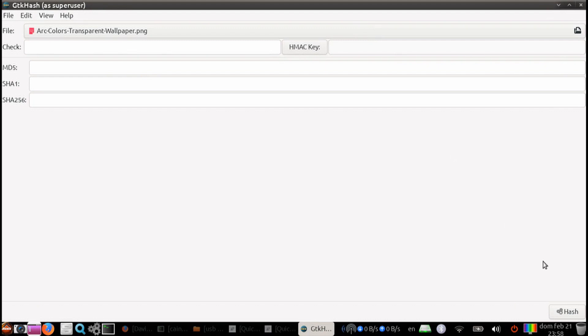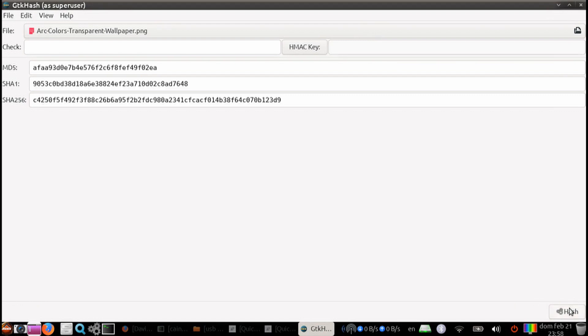Once we've selected it, all you've got to do is just go ahead and click on the hash button on the bottom right-hand corner. And that's it. Now we've got our MD5 hash, our SHA-1, SHA-256.